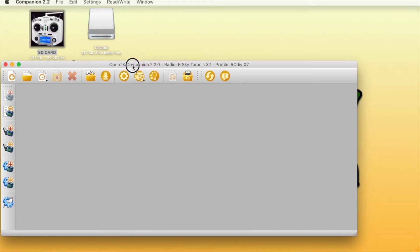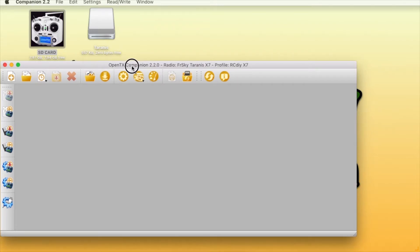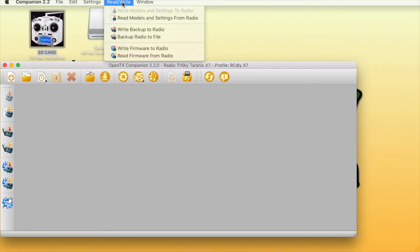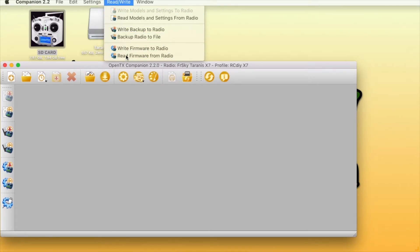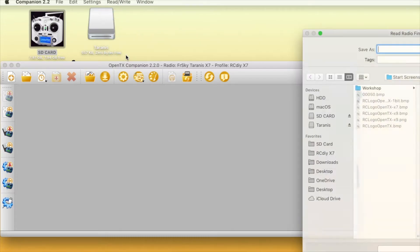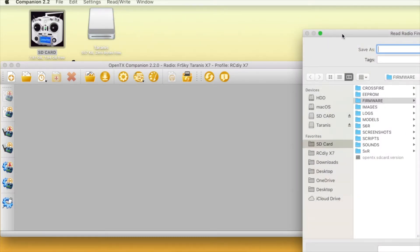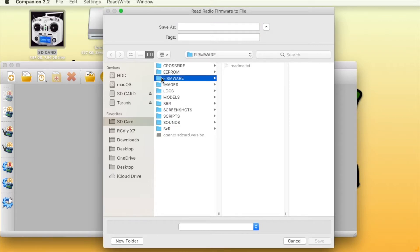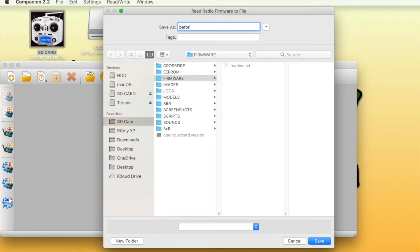Launch Companion. Click on read, write and then read the firmware from the radio. Save the file giving it any name but with a .bin extension.